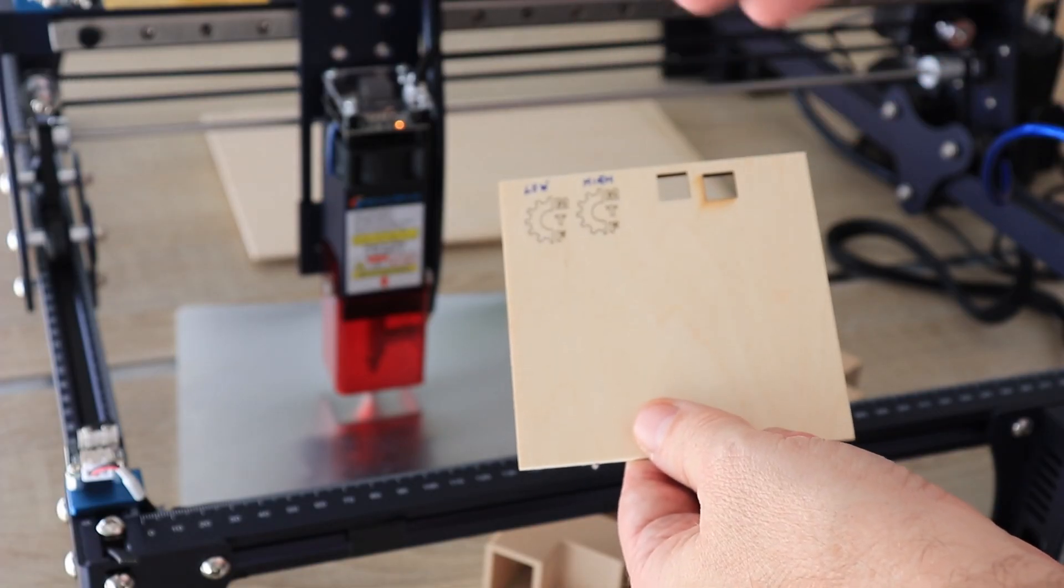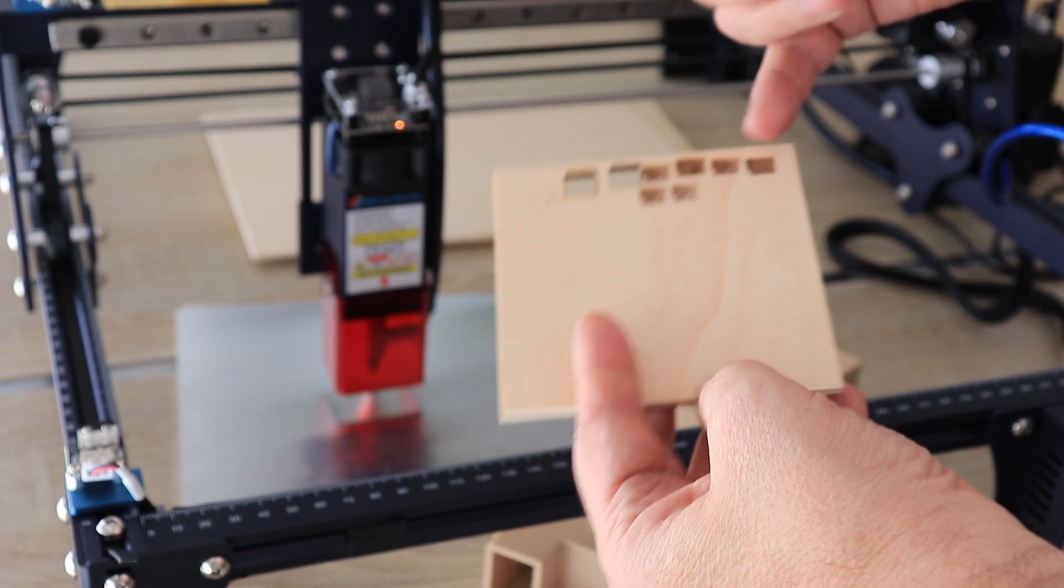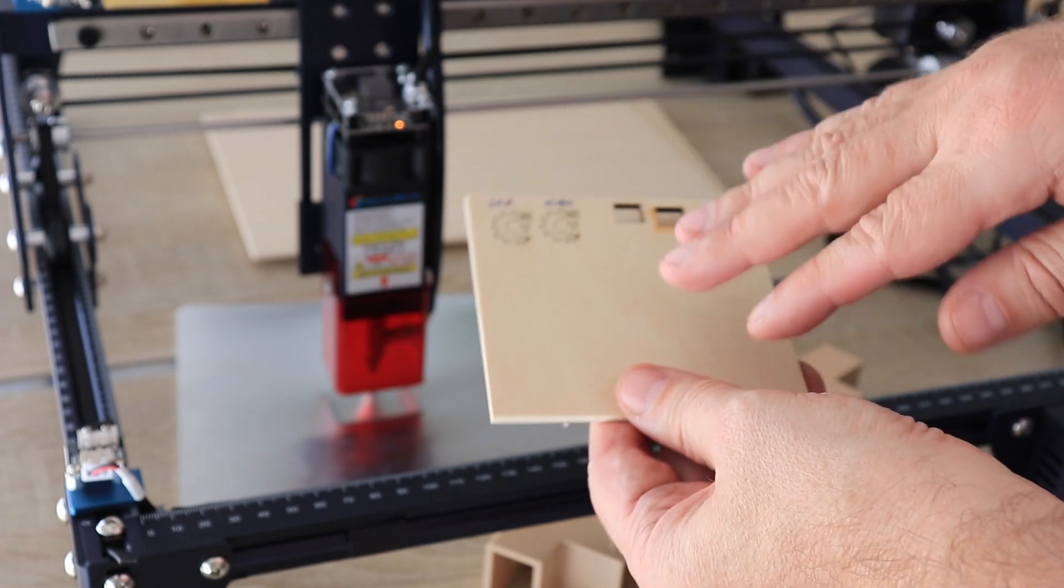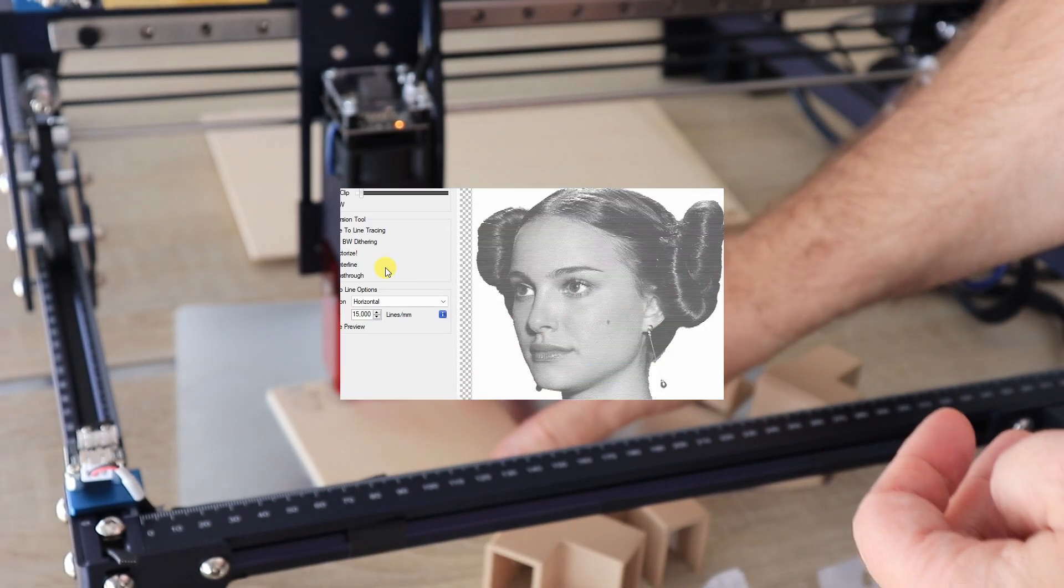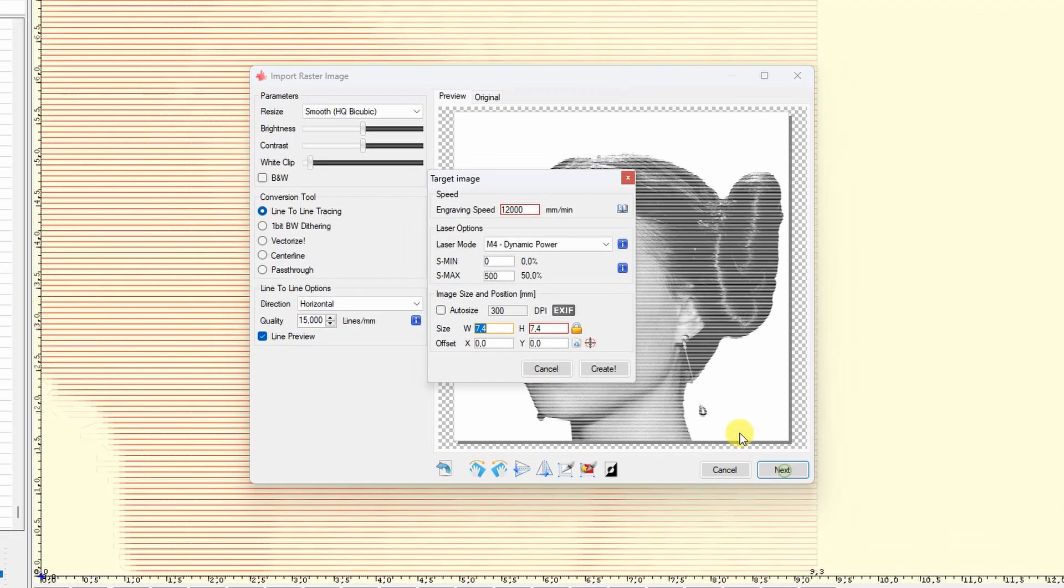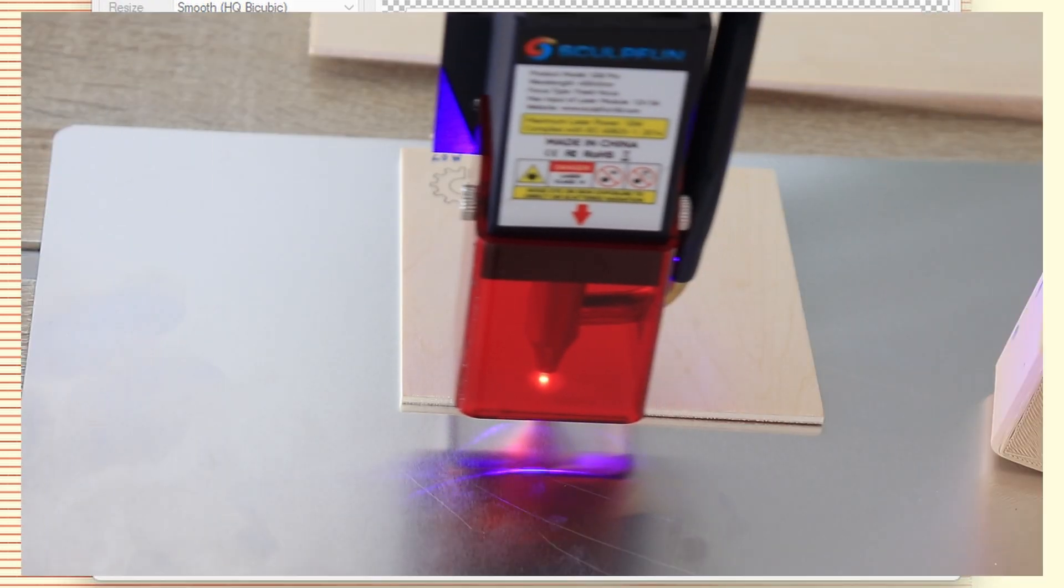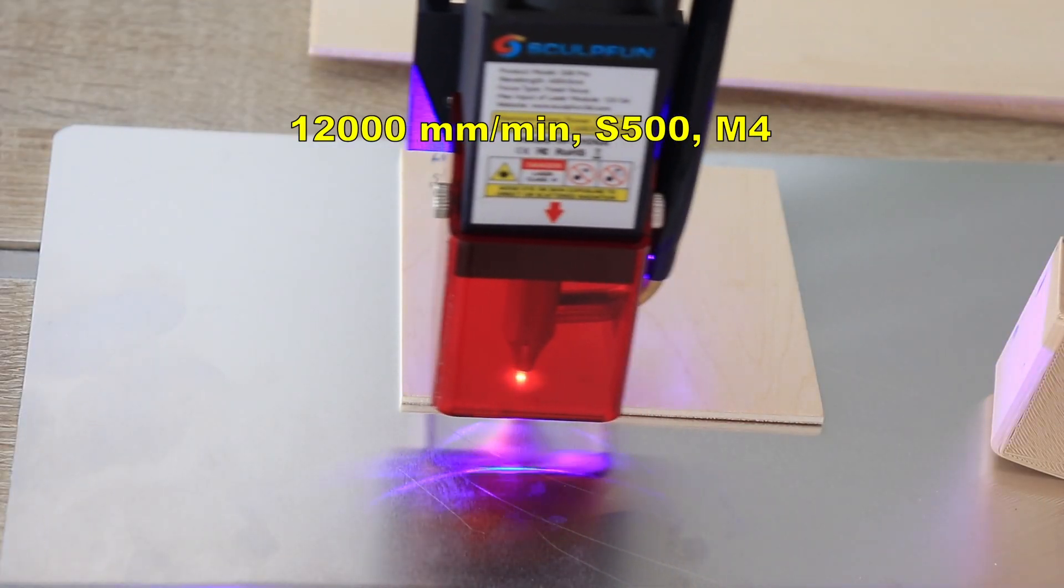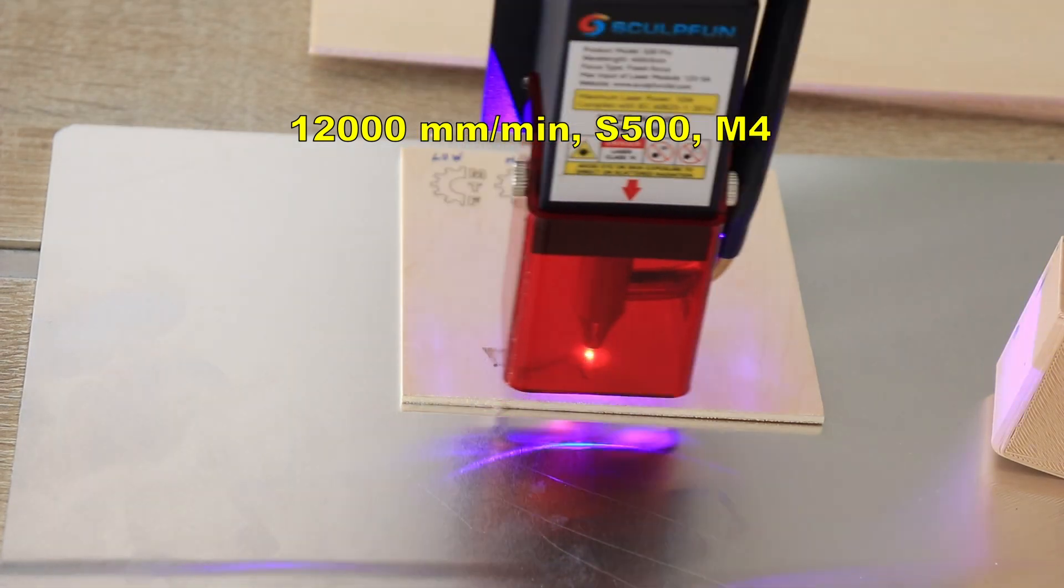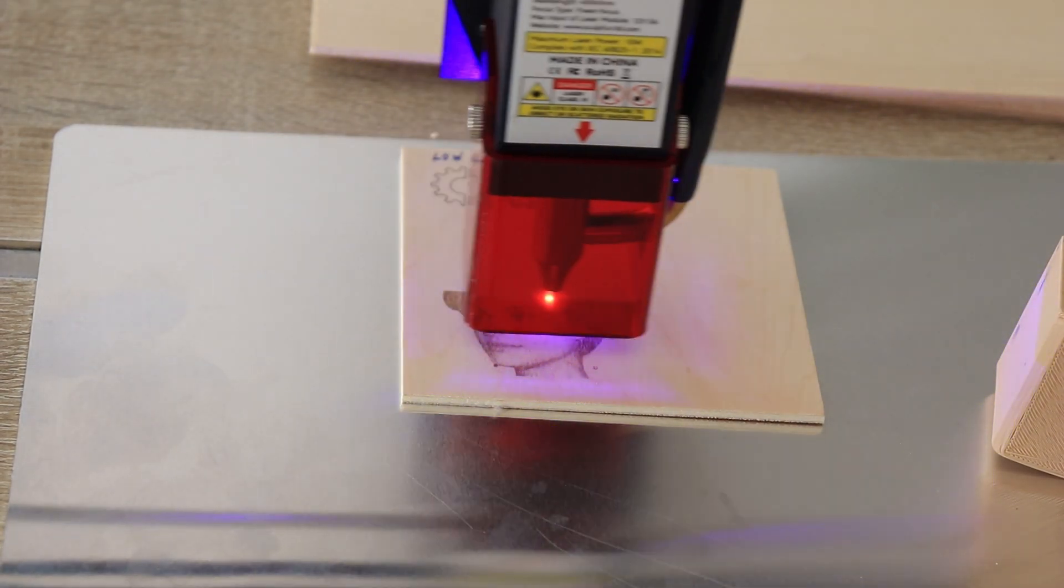And now engraving a grayscale image which really needs a lot of experimenting because it demands a lot from the material. And these are my settings for this grayscale image but this is something you should experiment for your material. This is real time speed and now let's speed it up. This is a time-lapse video of approximately 9 minutes.